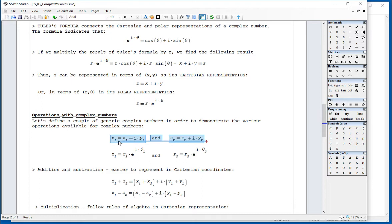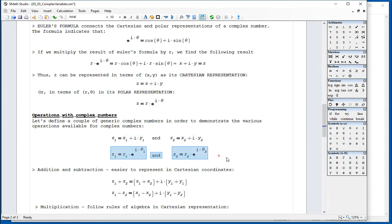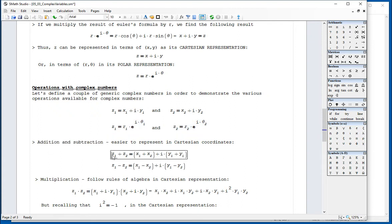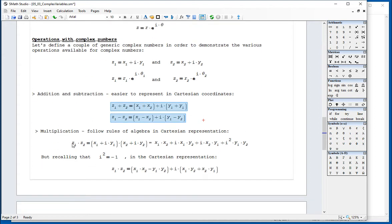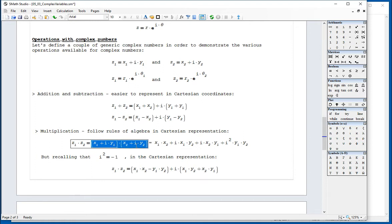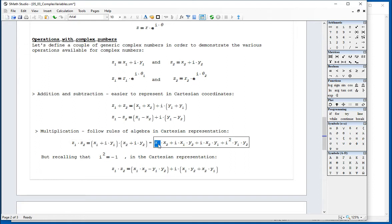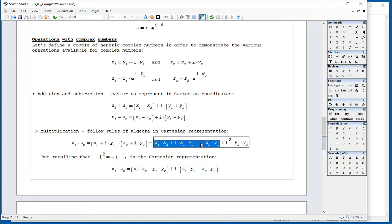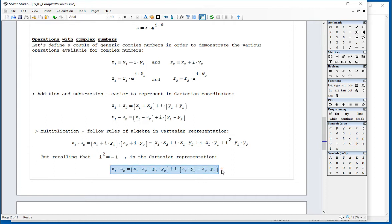Regarding operations, we have two arbitrary numbers z1 and z2 expressed in Cartesian and polar forms. Addition and subtraction are easier in Cartesian form — you simply add or subtract the real parts and imaginary parts separately. For multiplication in Cartesian form, applying the rules of algebra gives terms with a common factor i forming the imaginary part, and a term with i squared — which equals negative one — giving a real contribution. The result for z1 times z2 in Cartesian coordinates has a specific real part and imaginary part.